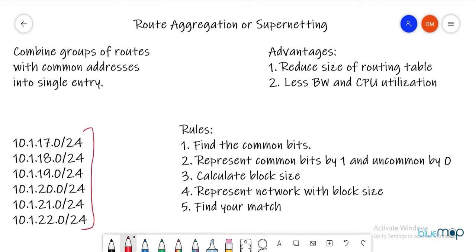Let's say you have many networks being advertised by one router. Since the router is advertising all these networks, the routing table size for the neighboring router is huge. If we could combine them into one address and advertise it, it would reduce the neighboring router's routing table. That is one advantage.